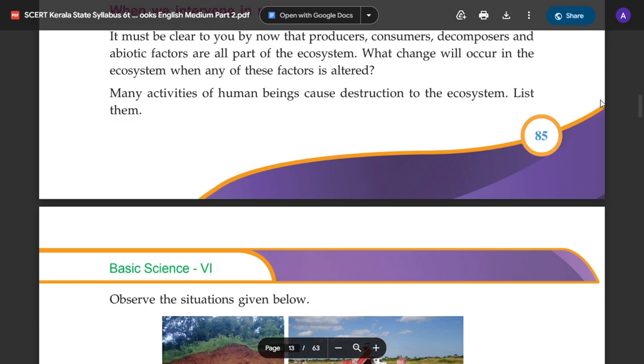Hello, my name is R.A. Glass. Basic Science is the 6th chapter of Living Harmony.